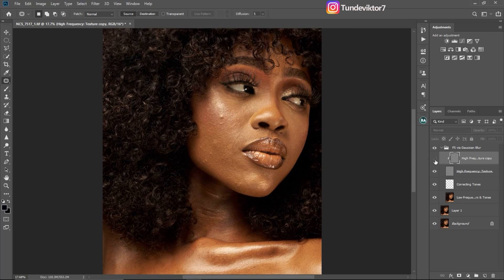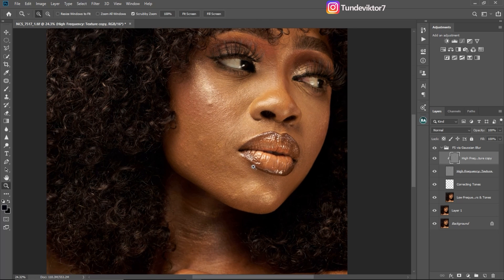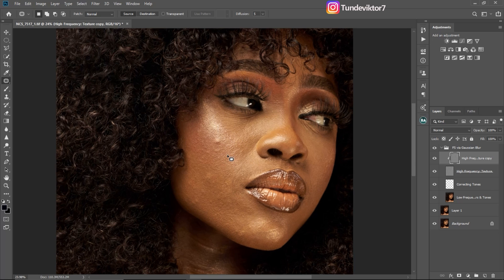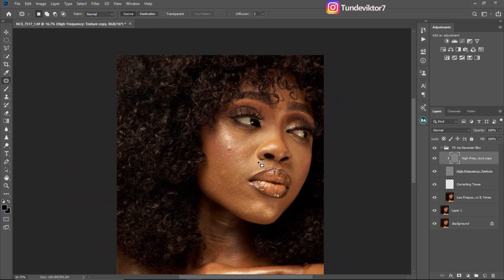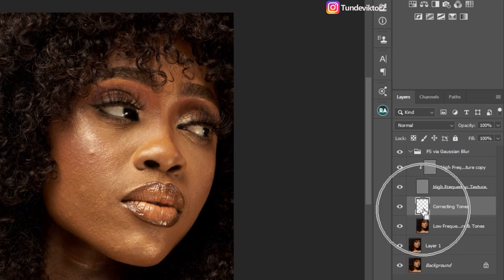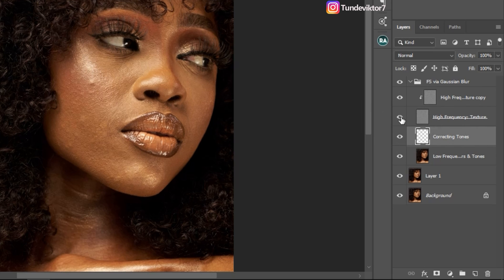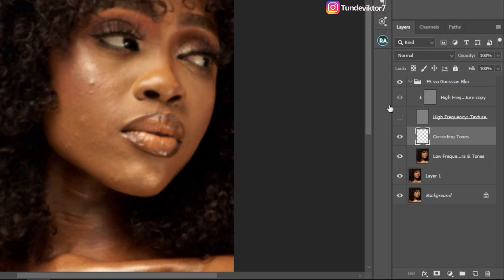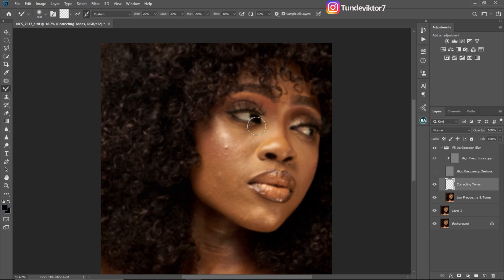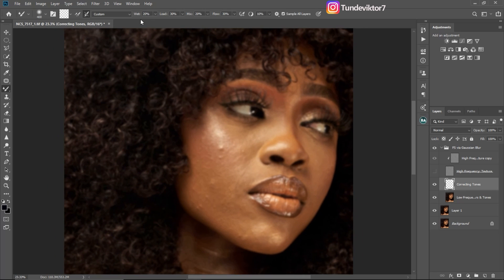We are done. You can see before and after — I've removed the blemishes on the model's skin. Now I'm going to use my Mixer Brush to mix the colors on the skin and make the face a bit smoother. I'll click on my empty Creative Tool layer, pick my Mixer Brush tool, and make sure the High Texture layer is turned off by clicking the eye icon. Once the high texture layer is off, the image looks blurry. Make sure your Mixer Brush settings are: Wet 20, Load 30, Mix 20, Flow 30, and Sample All Layers is checked.